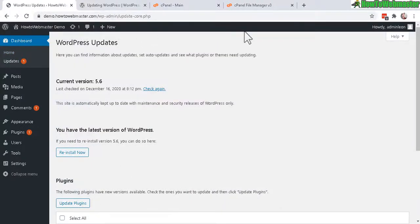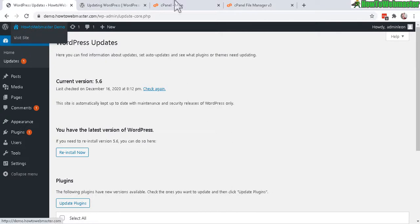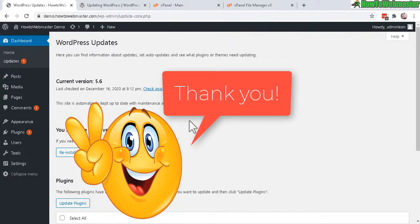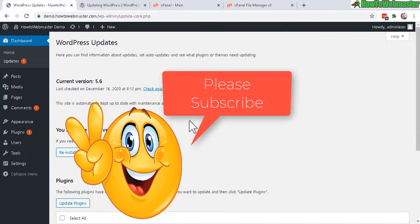I hope it helps. Let me know if you guys have any questions, comments, or suggestions. Thanks so much for viewing. Please be sure to subscribe to How to Webmaster for more WordPress tips, tricks, and tutorials. Thanks again. And until next time, happy blogging.